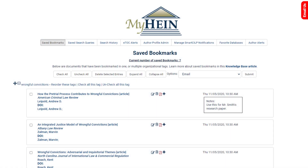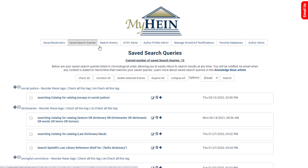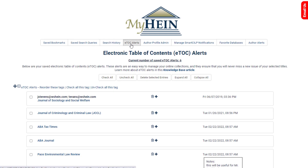When MyHein was initially launched in 2008, it was merely a bookmarking tool. Since then, this HeinOnline staple has become a multi-dimensional research tool. For the first time, MyHein has received a major facelift.